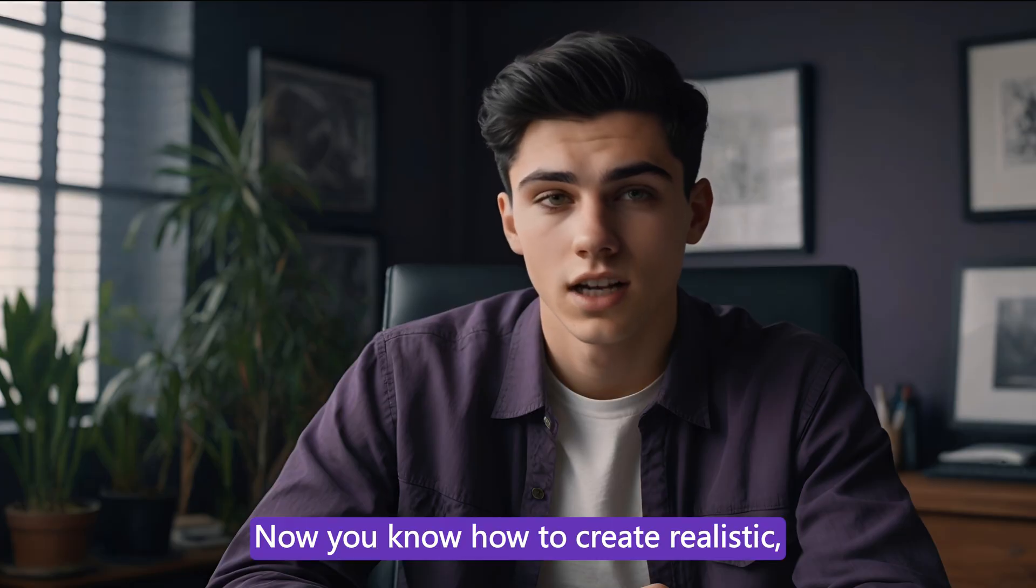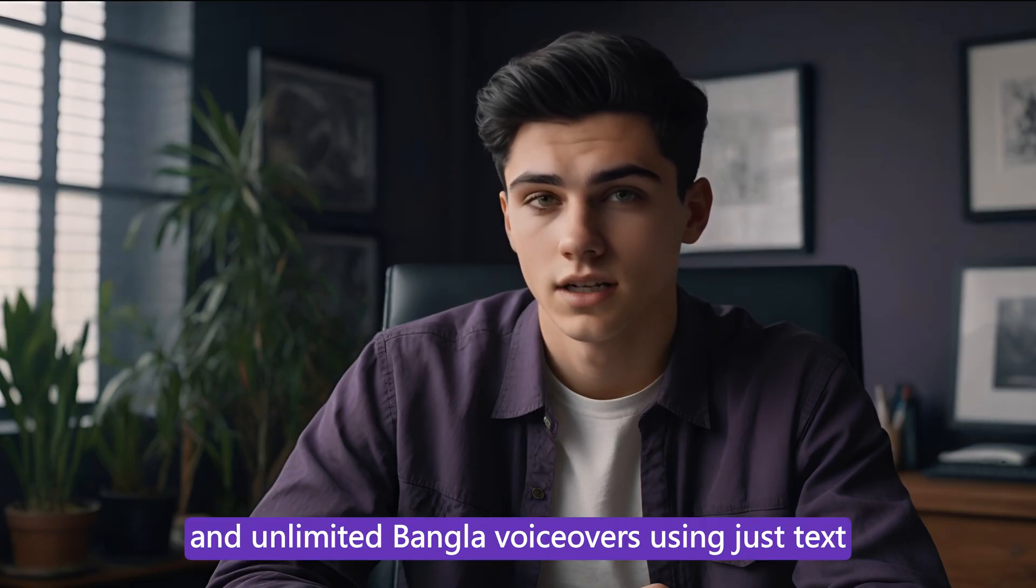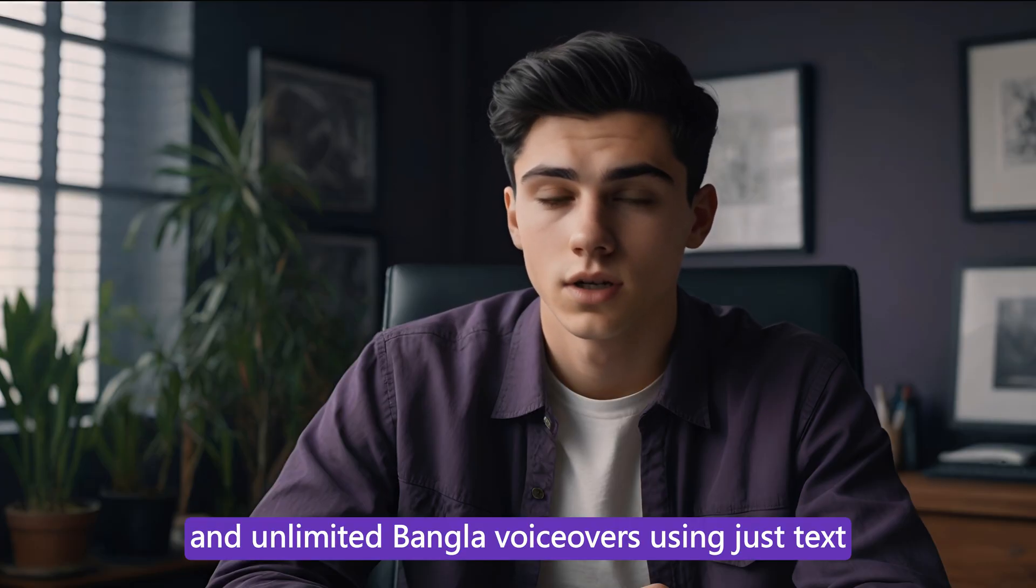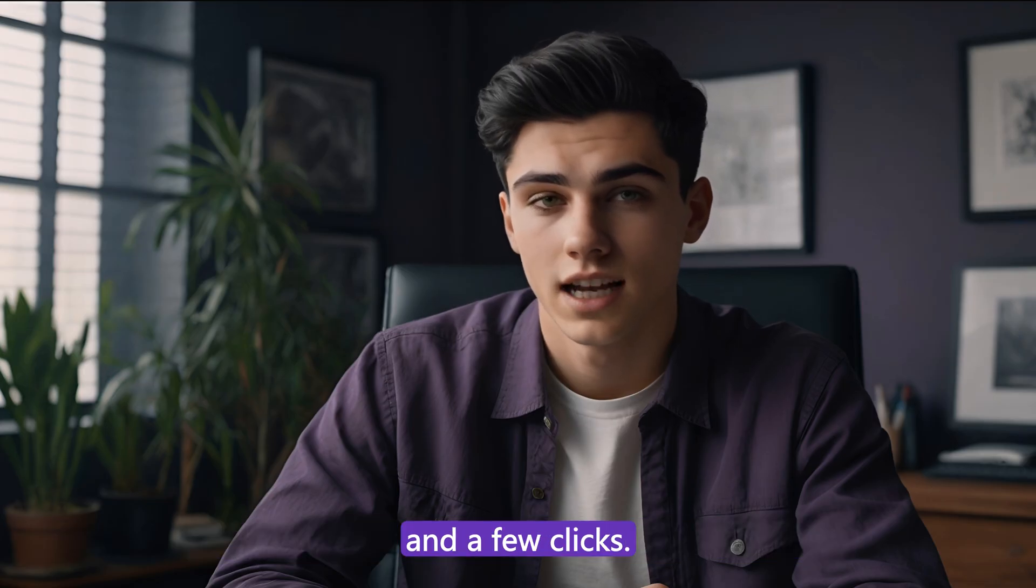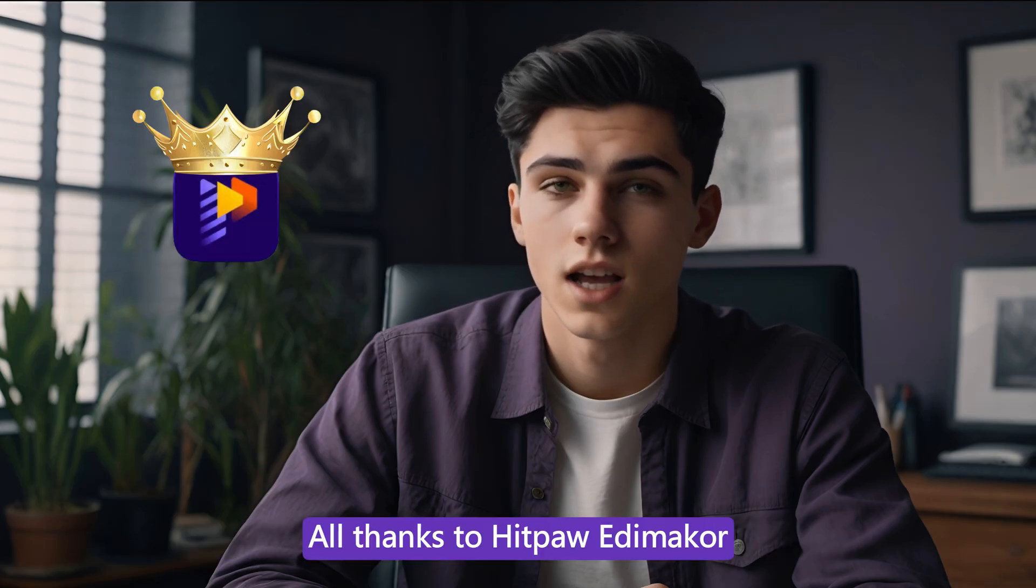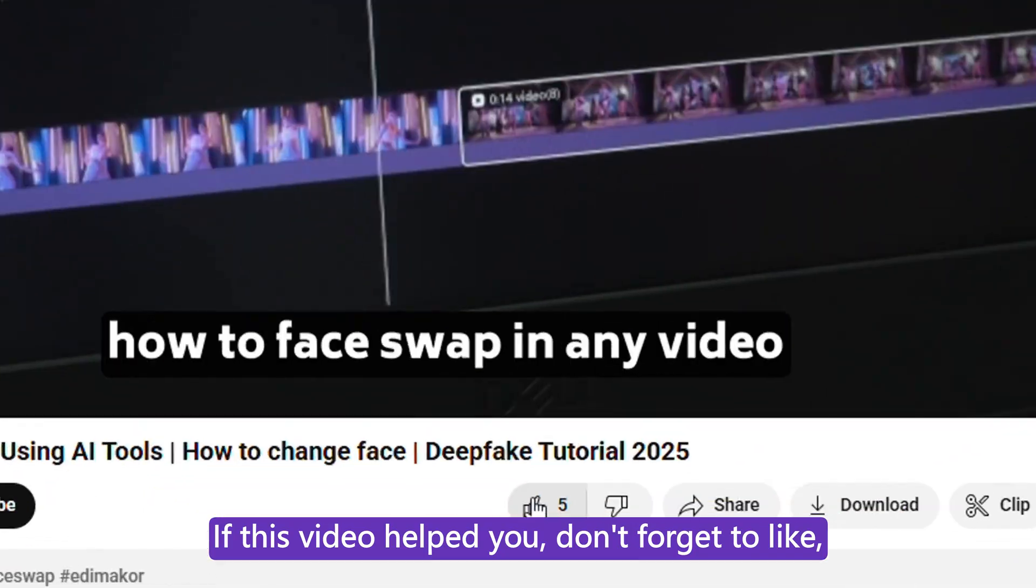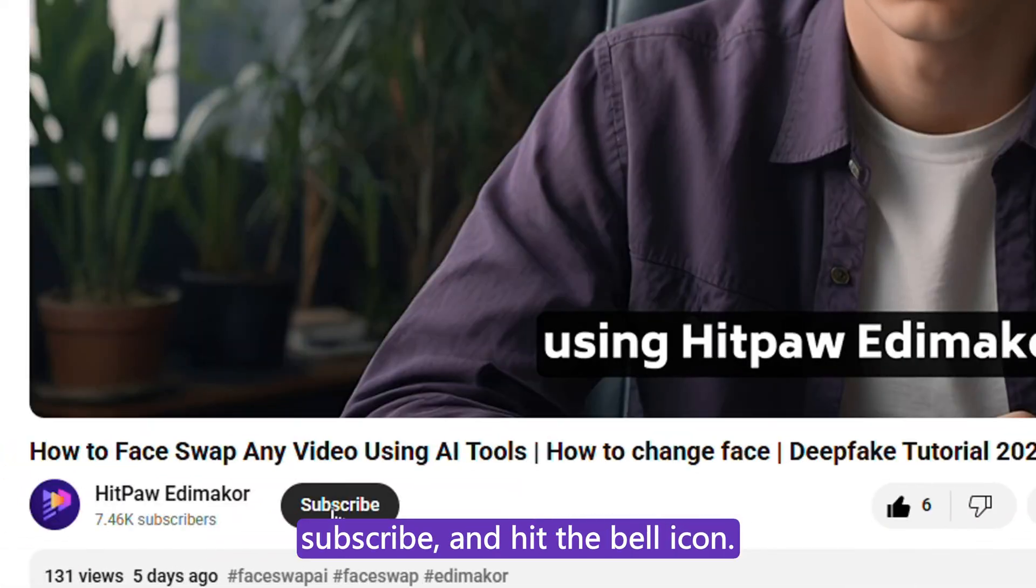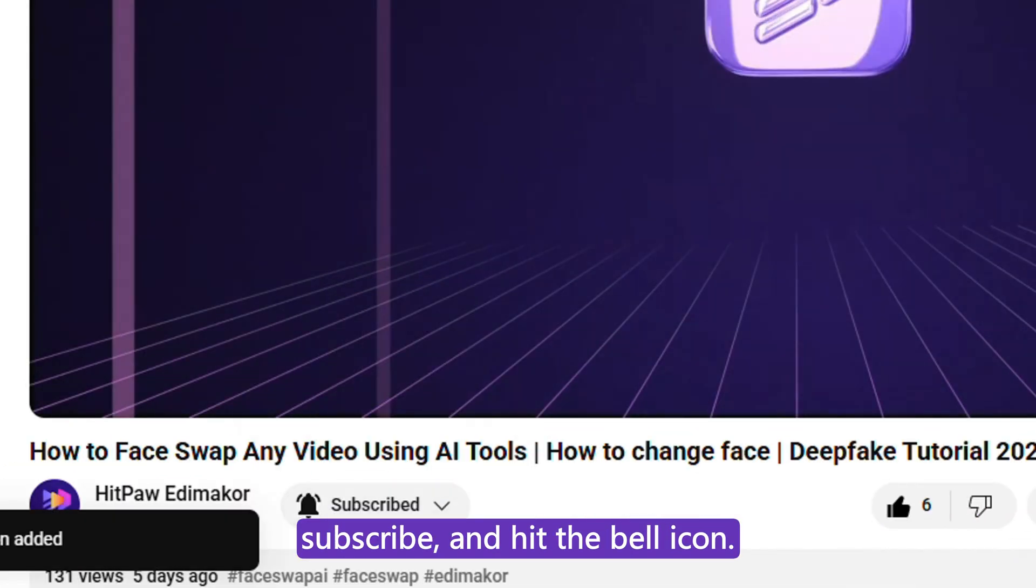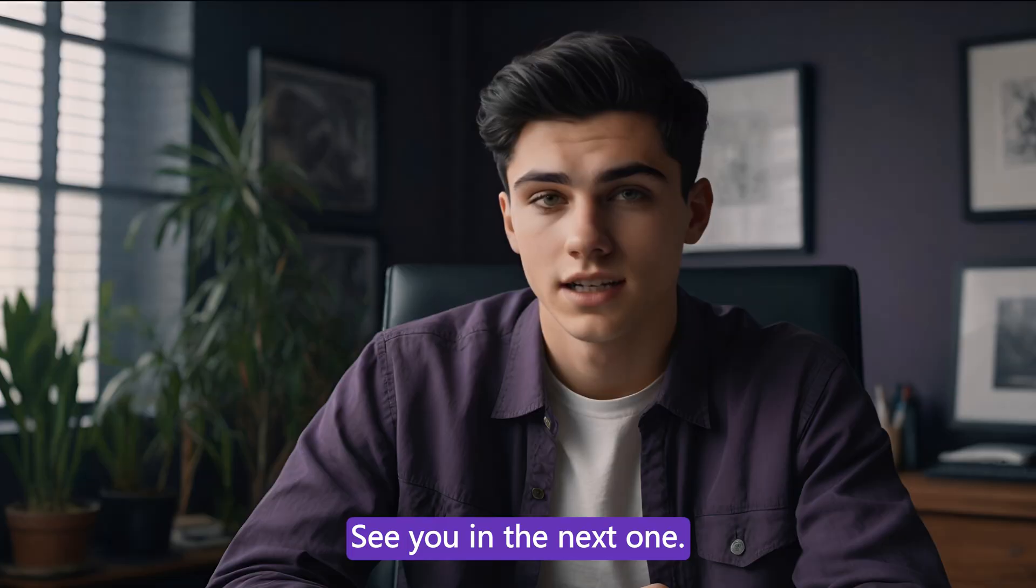And that's it. Now you know how to create realistic, monetizable, and unlimited Bangla voiceovers using just text and a few clicks. All thanks to HitPaw EdemaCore. If this video helped you, don't forget to like, subscribe, and hit the bell icon. Thanks for watching. See you in the next one.